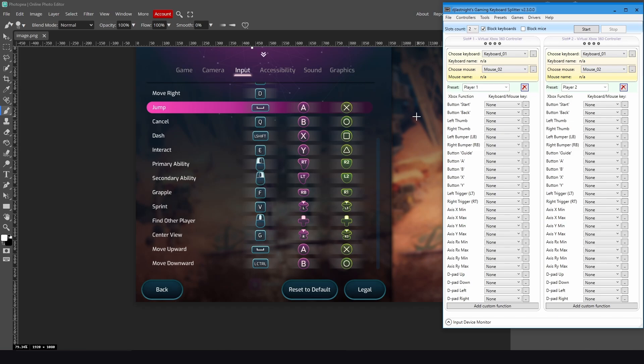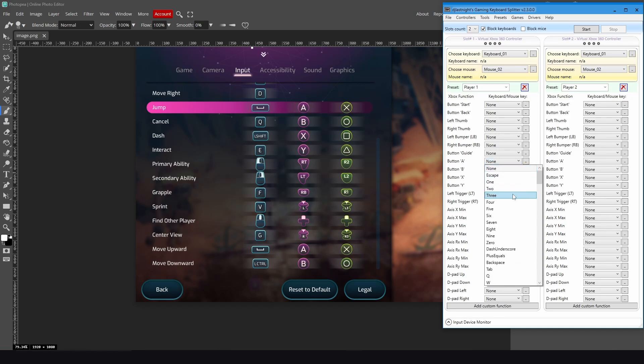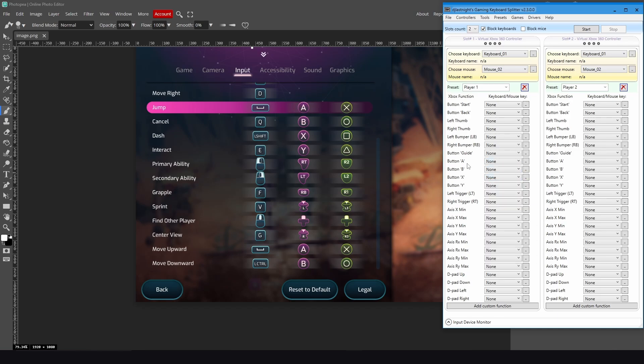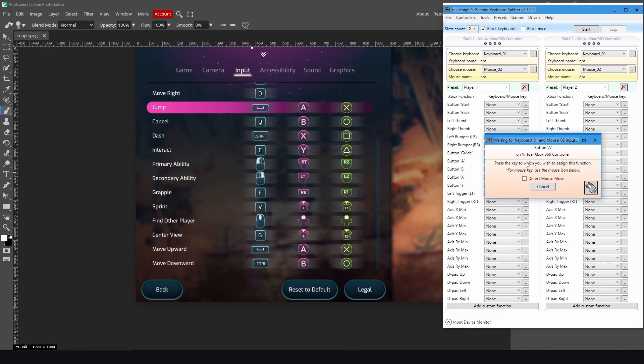Now I will do the key bindings. For example, if I want to key bind the jump, which is A for the Xbox layout, which is here, you can just press here and search for the Space key, or you can just press on these two dots and press on Space, and it will show here that you key bound the Space key.